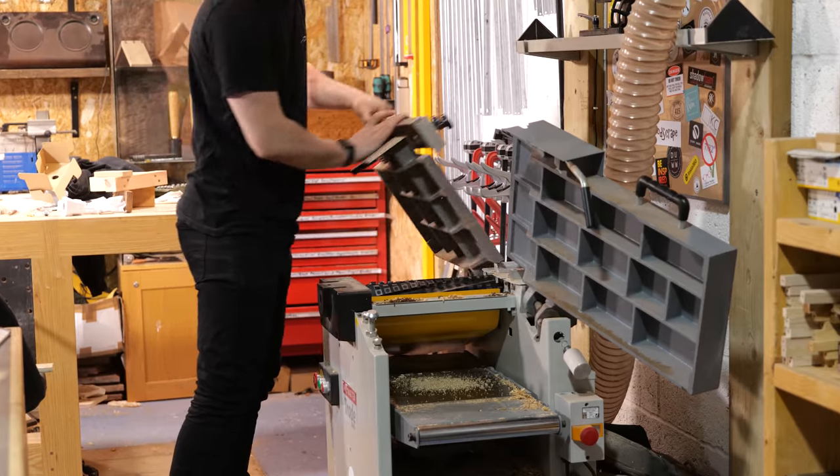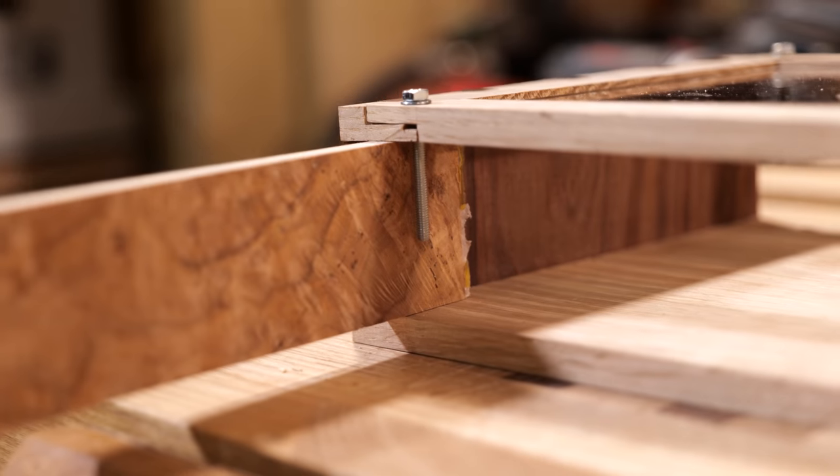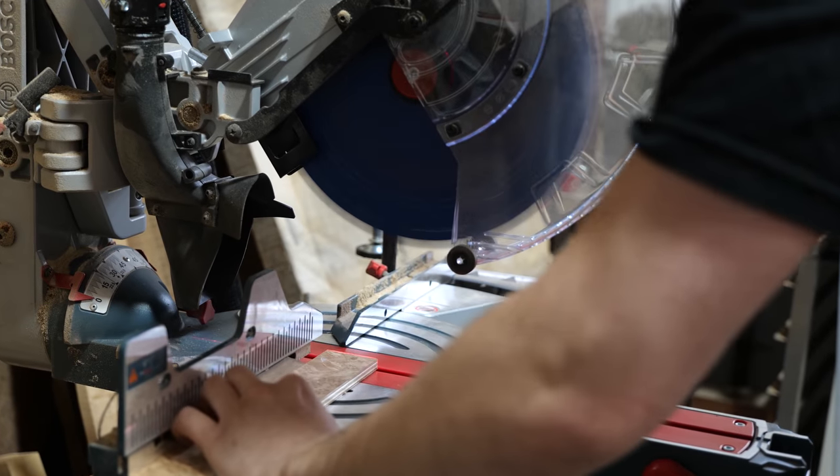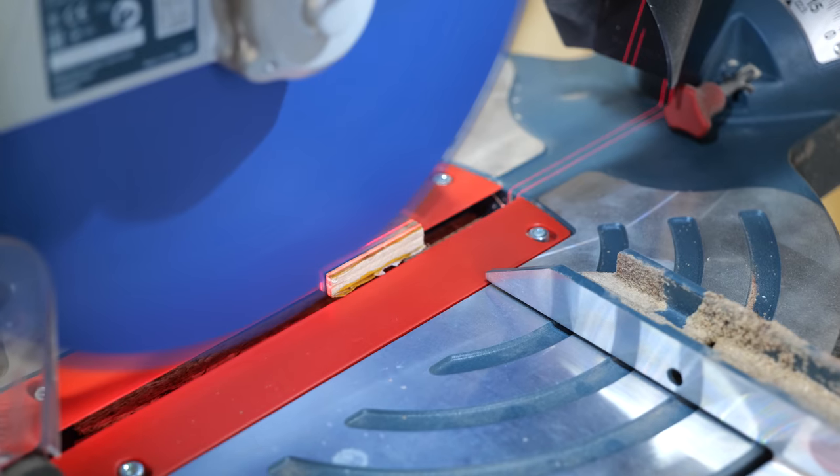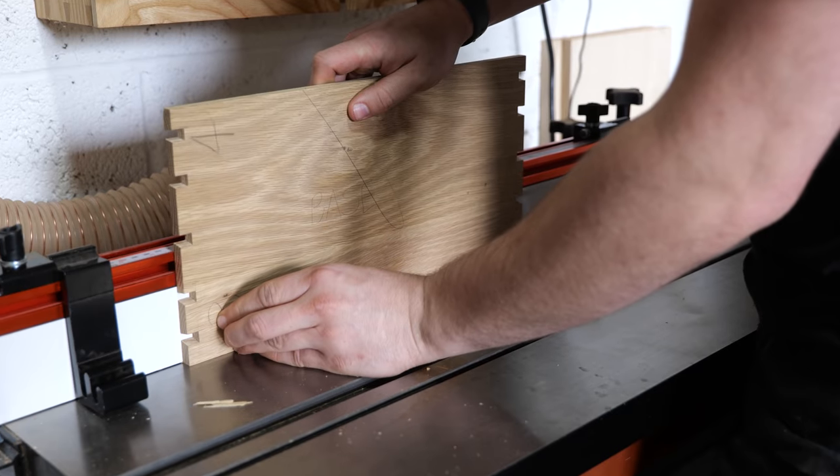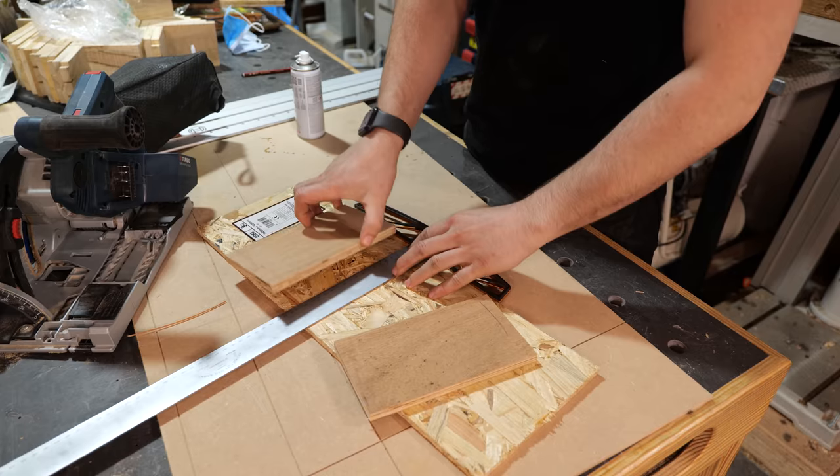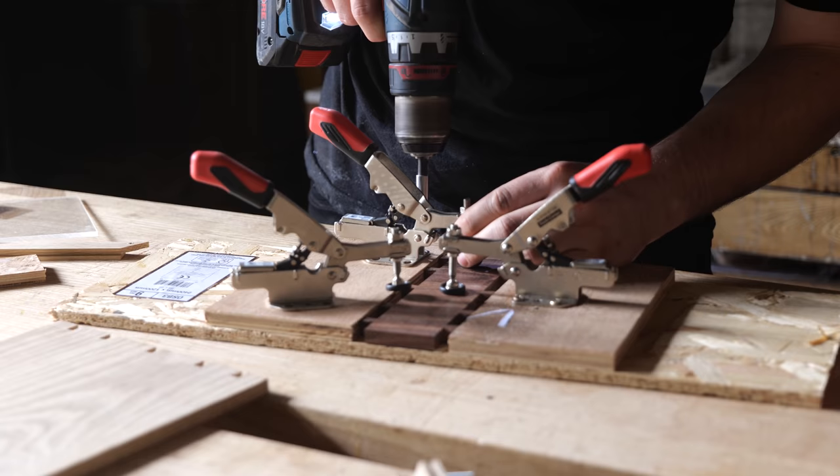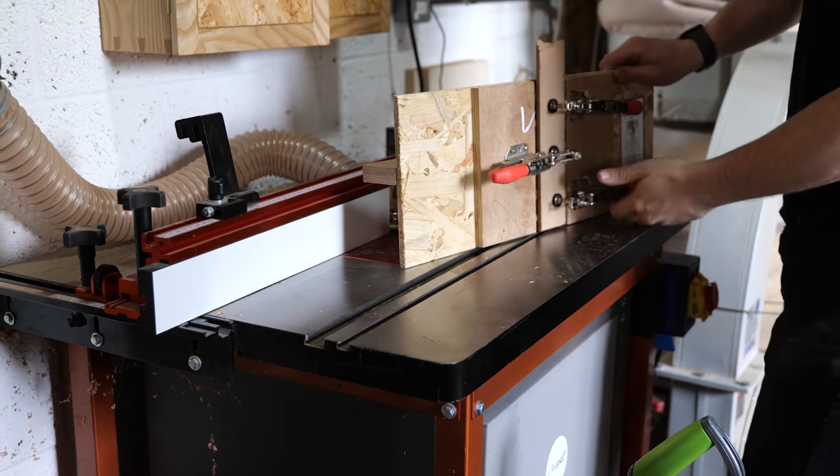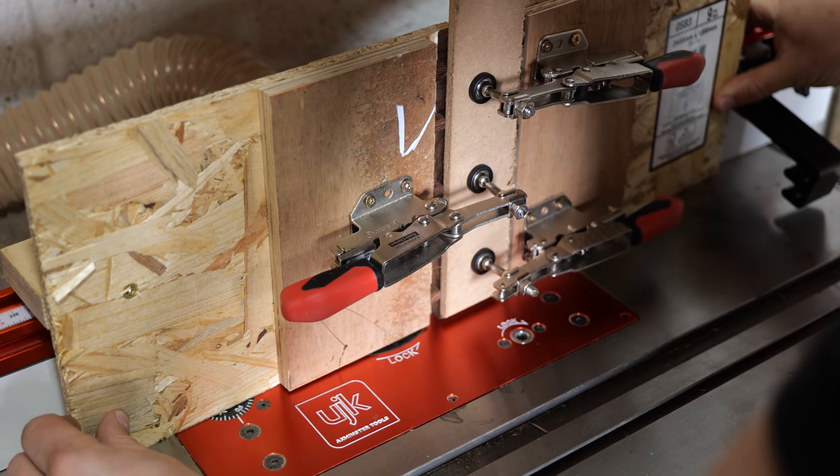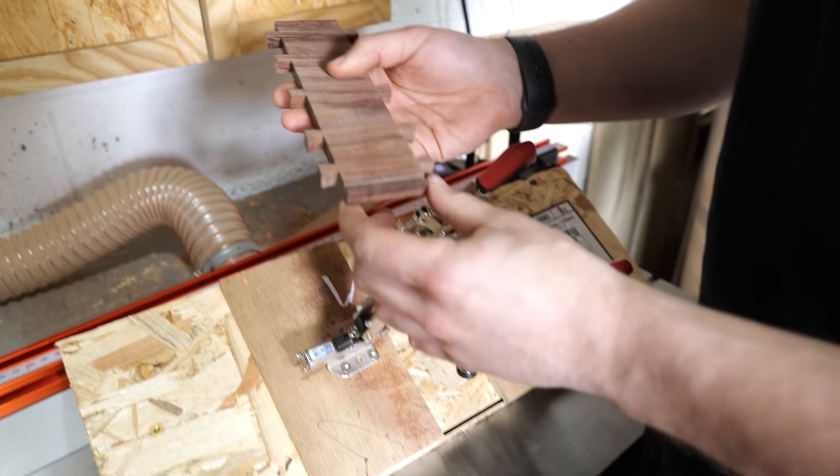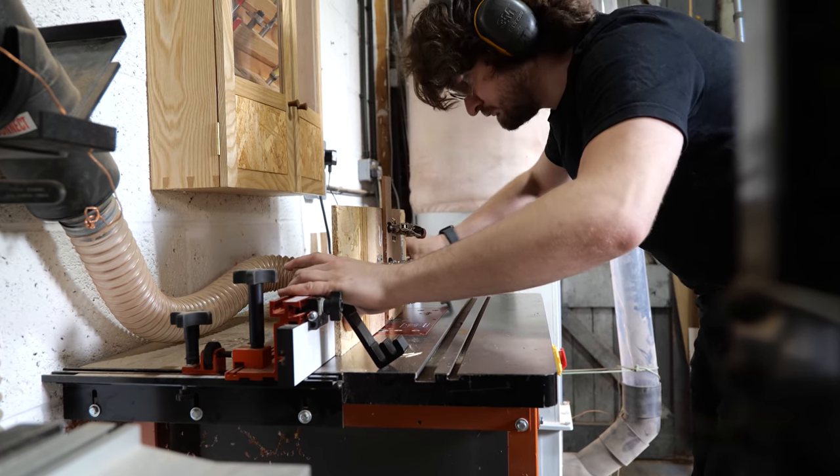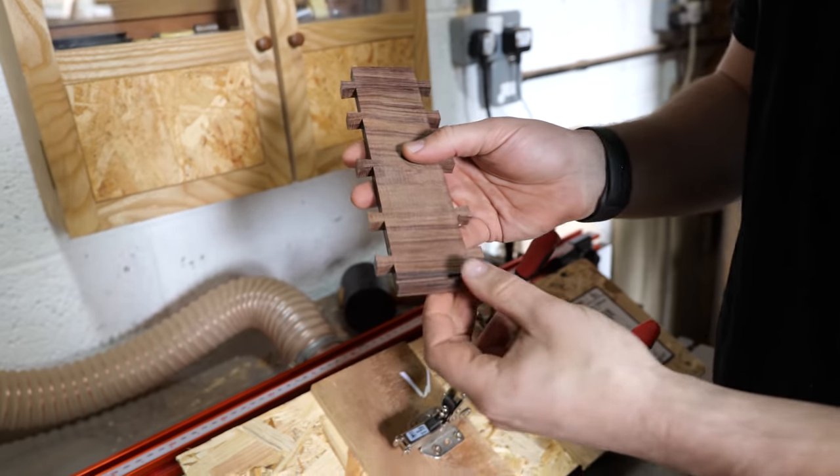To get around these issues, firstly, I made the back panel from veneered MDF which would prevent movement from being an issue. Secondly, I opted to use loose tongues to align the back panel instead of dominos. This was easy enough to do on the base of the box. However, cutting groove in the sides of the box required a special jig to do so.